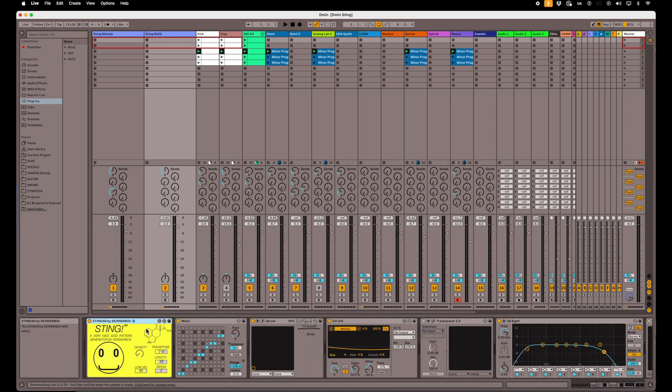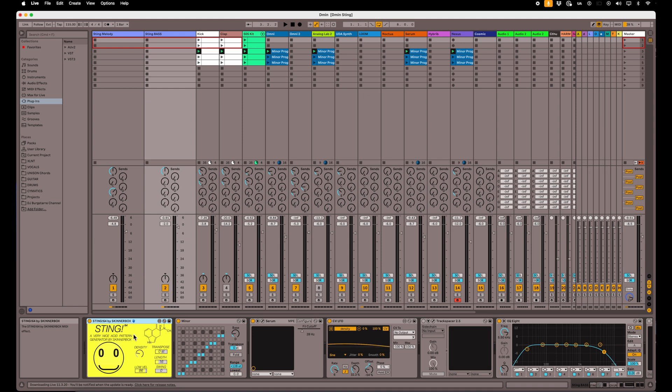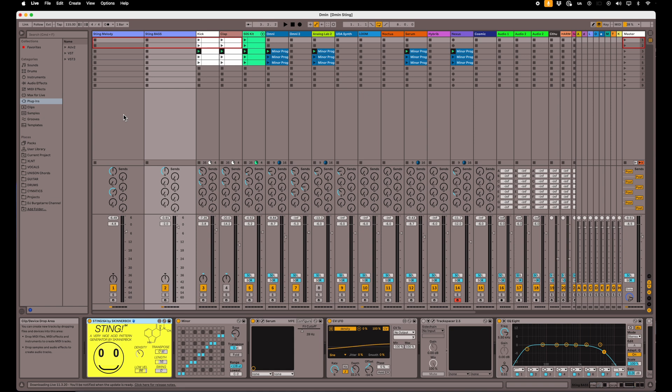Today I want to talk about this Sting 64 Max for Live device that you can download free on maxforlive.com. This is a MIDI generator that generates its own notes and you don't have to input any notes of your own.